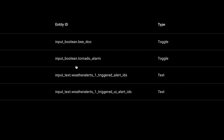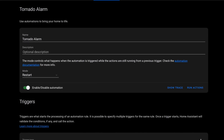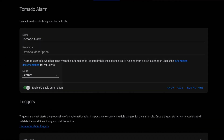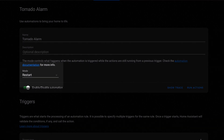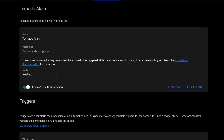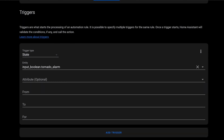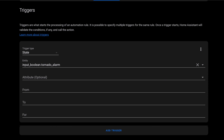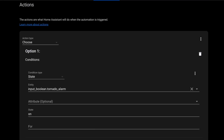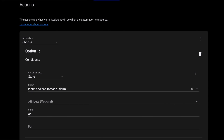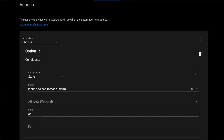I'm going to do all of this in a single automation called Tornado Alarm. Set the mode to Restart so that if the automation is running when the toggle is flipped, it will restart. The trigger is the state change of our toggle helper — trigger type is State, entity is the input_boolean we created, and leave everything else blank so it triggers on every state change. Next, drop down to Actions and use the Choose action. For option one, set the condition type to State, entity ID to our input_boolean, and state to On. This is the path taken when the switch is turned on.